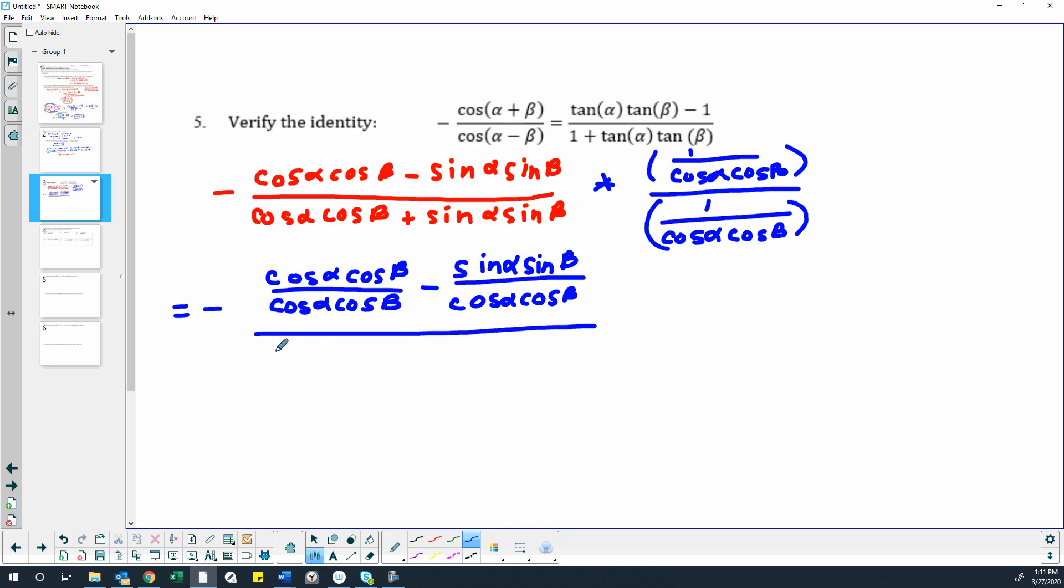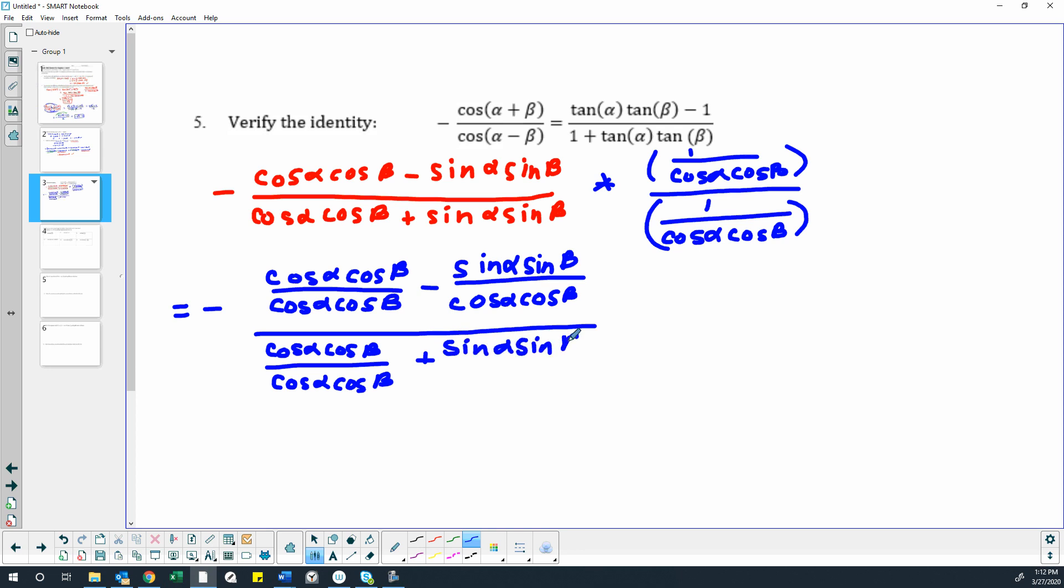Then we have the denominator, cosine alpha, cosine beta, over cosine alpha, cosine beta. Again, we're multiplying by 1 over cosine alpha, cosine beta. And then we have plus sine alpha, sine beta, divided by cosine alpha, cosine beta.